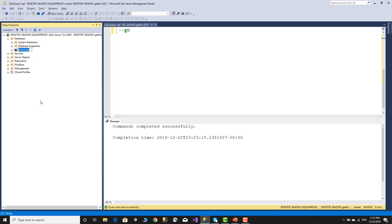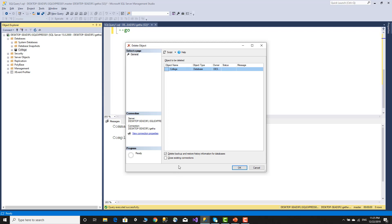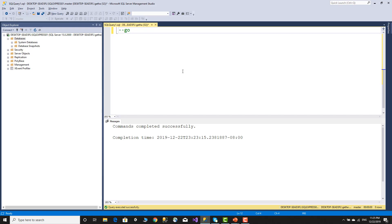Rename — click on it and a box comes up. Create a header, name it college. To delete — right-click college, select delete. There may be an active connection. Check the close connections option so the system process is handled automatically. Refresh — the college database is now gone.